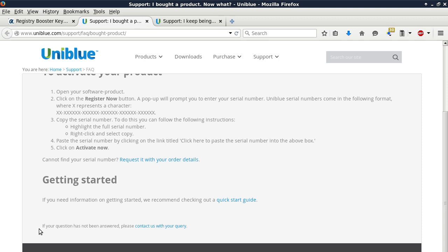Number five, click on activate now. And then if you cannot find your serial number, there's a request it with your order details link.